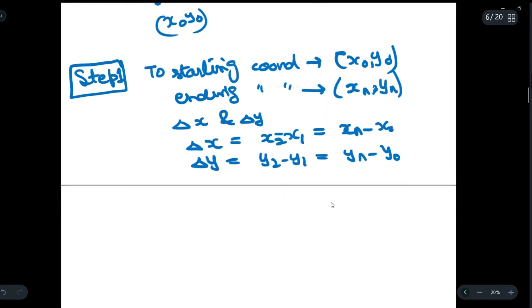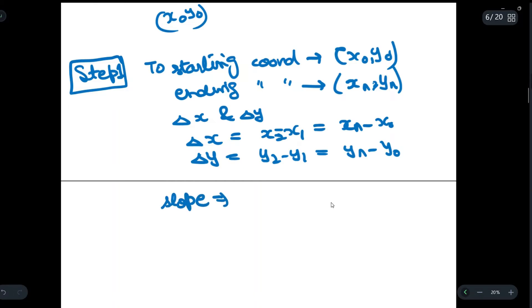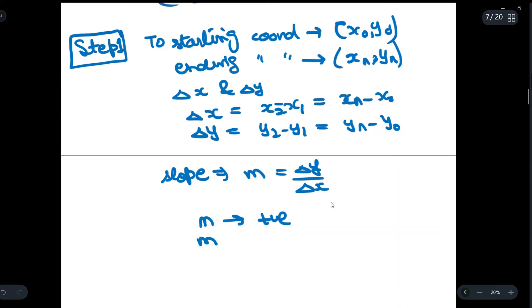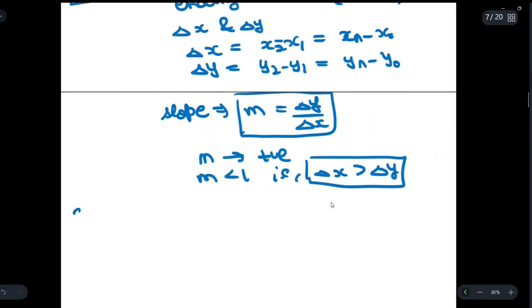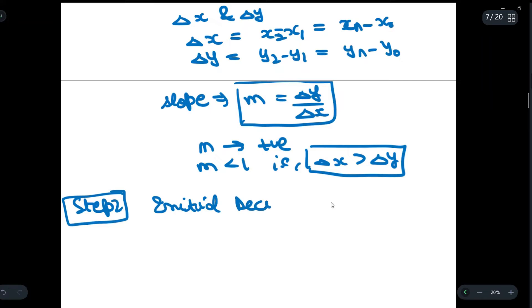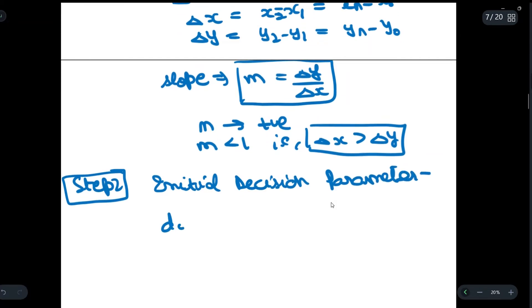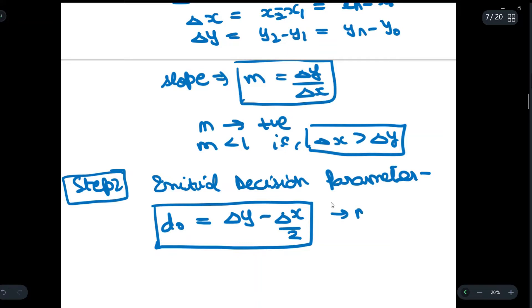Before moving to step two, let us also find the slope: m = Δy / Δx. We assume m is positive and m is less than one, meaning the value of Δx is greater than the value of Δy. Now in step two we find the initial decision parameter d₀, which is given as Δy - Δx/2. This is the value of the initial decision parameter when m is positive and less than one.